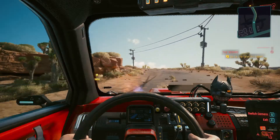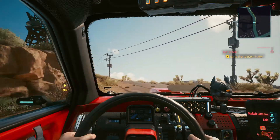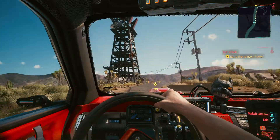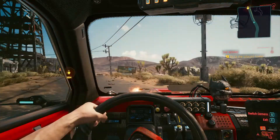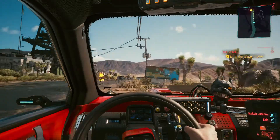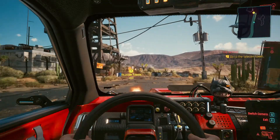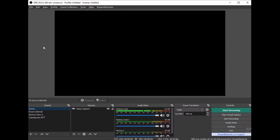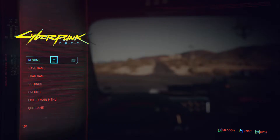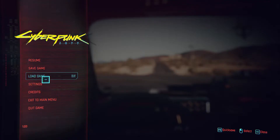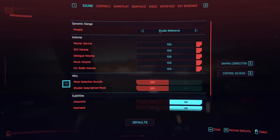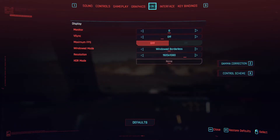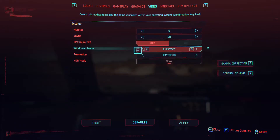What I discovered is a quite easy and quick fix. If you're having the same problem, here's what to do: power up OBS and the game. In the game, go to Settings, then Video, and set windowed mode to borderless window.